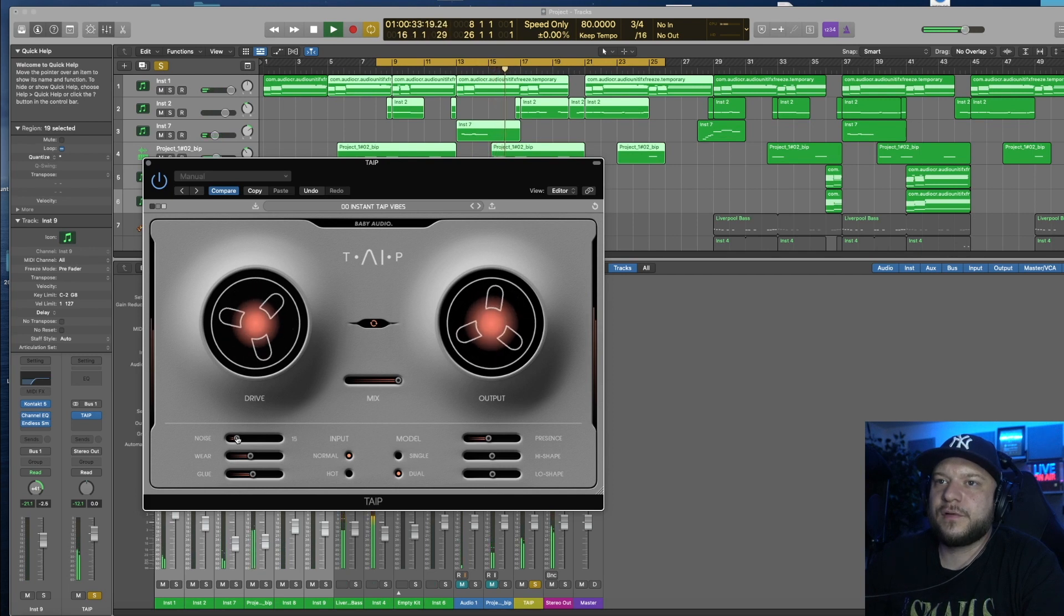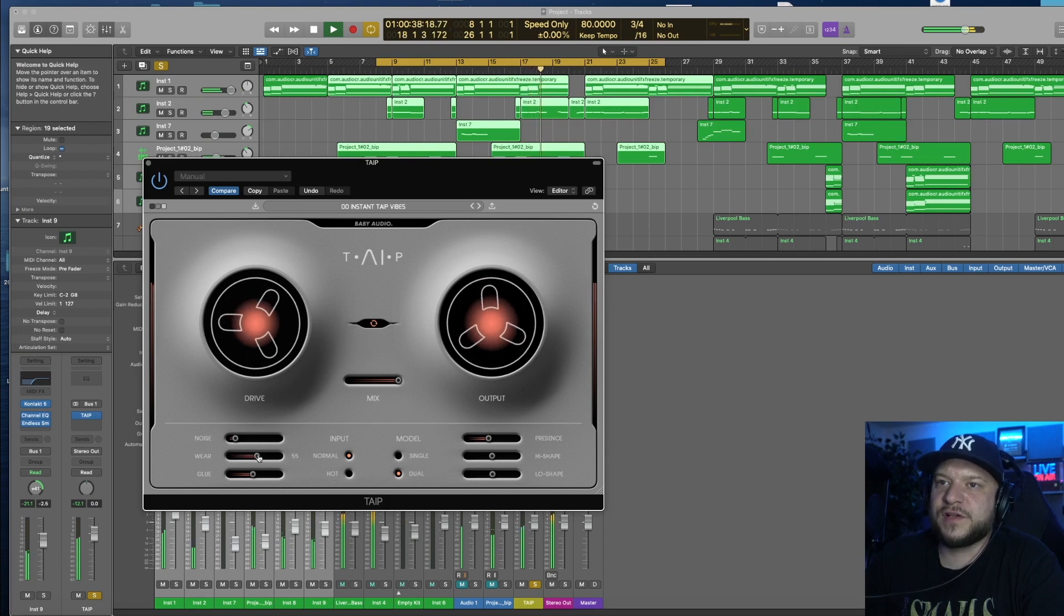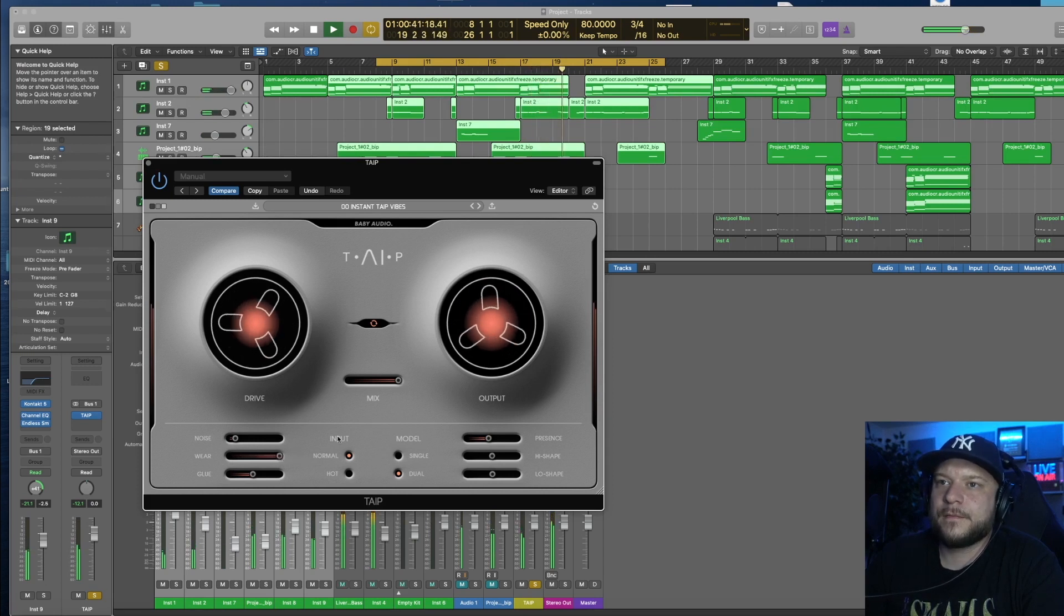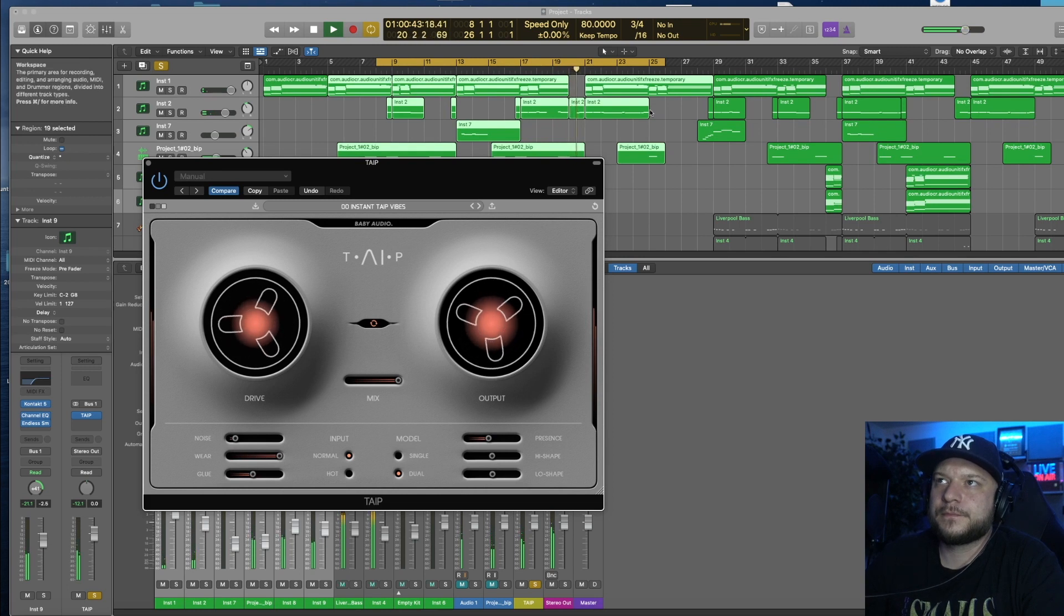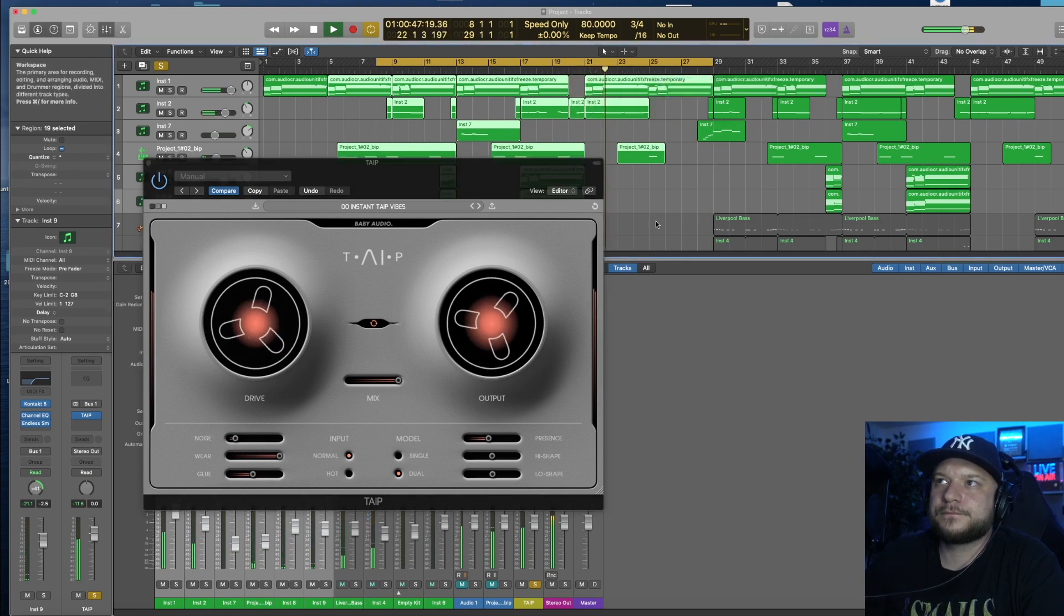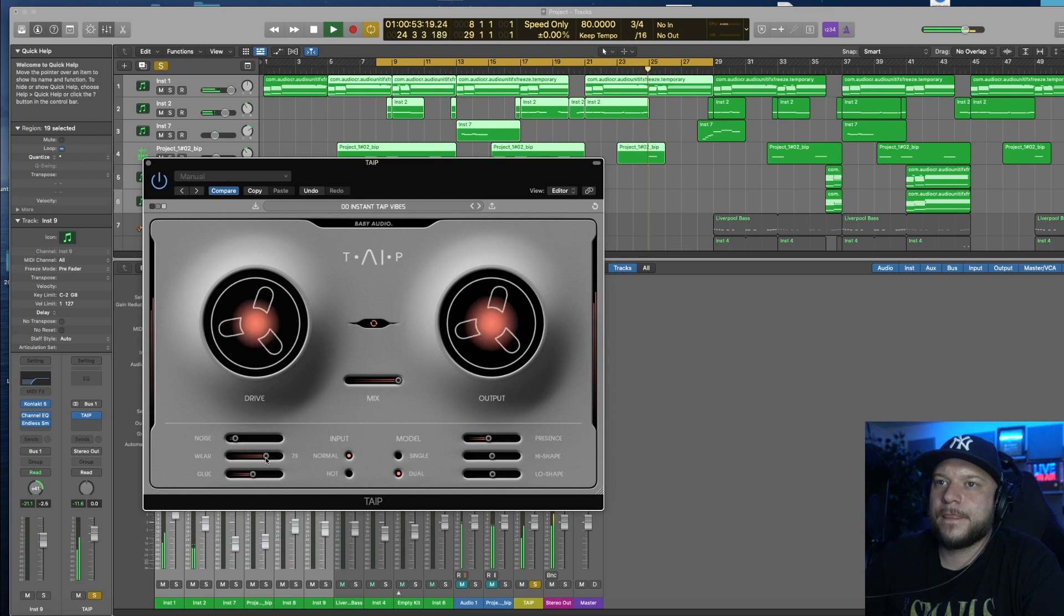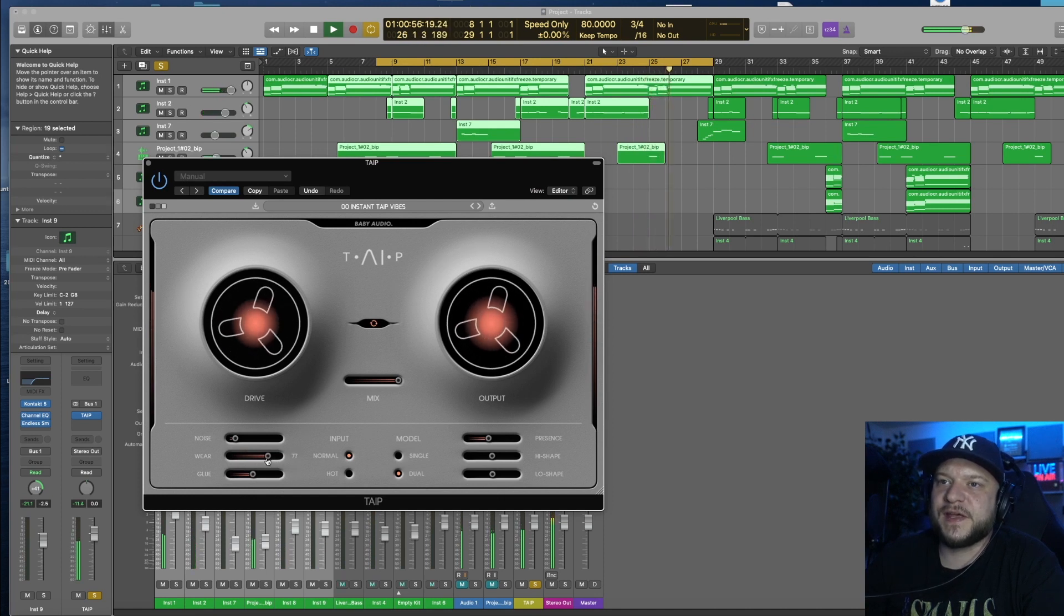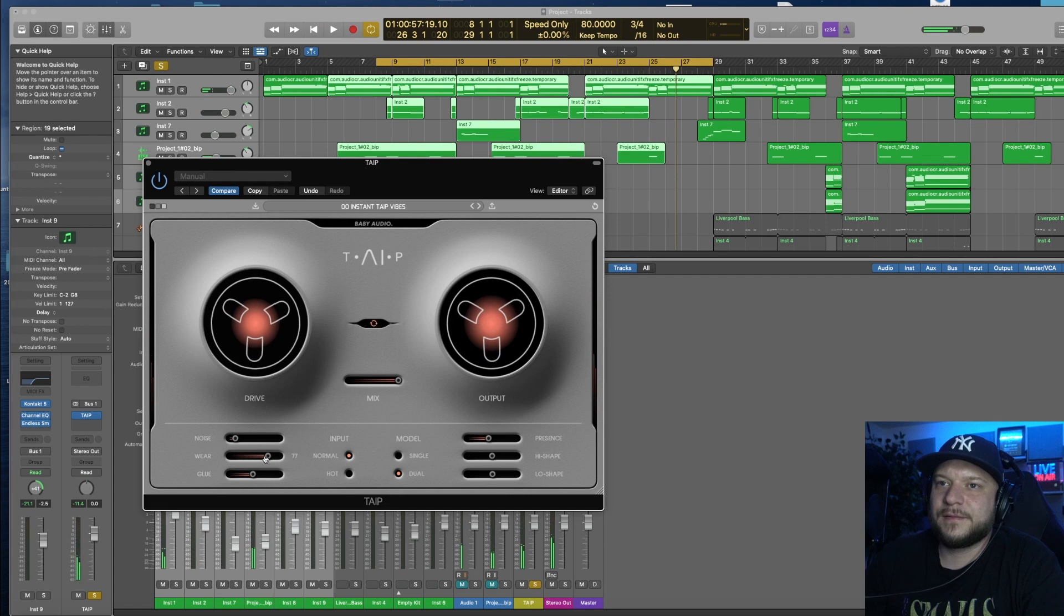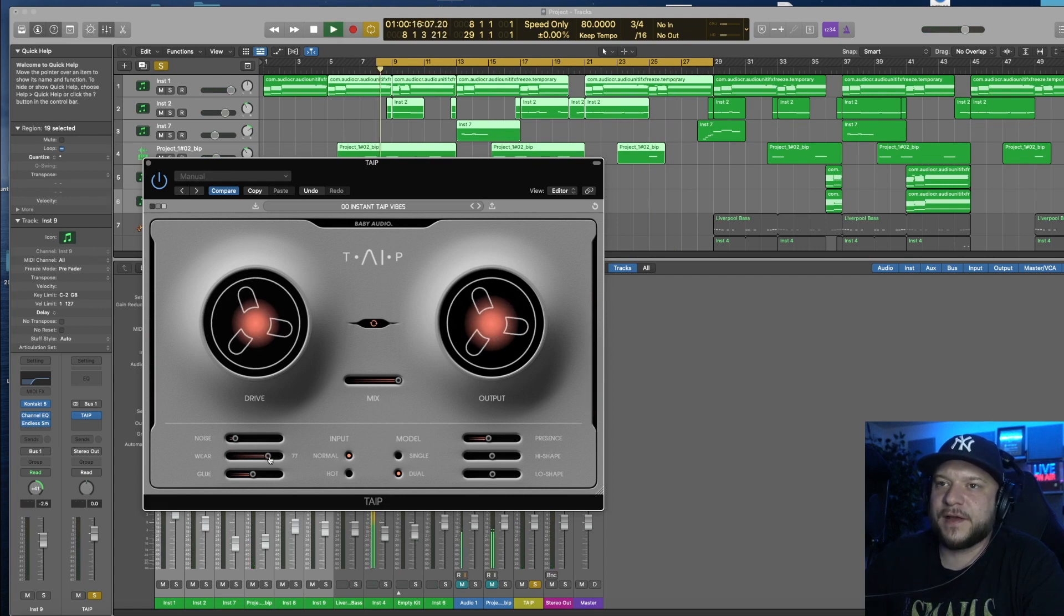Let's see what happens when I increase the wear here. It definitely gives it that worn out feeling, almost like a vinyl effect.